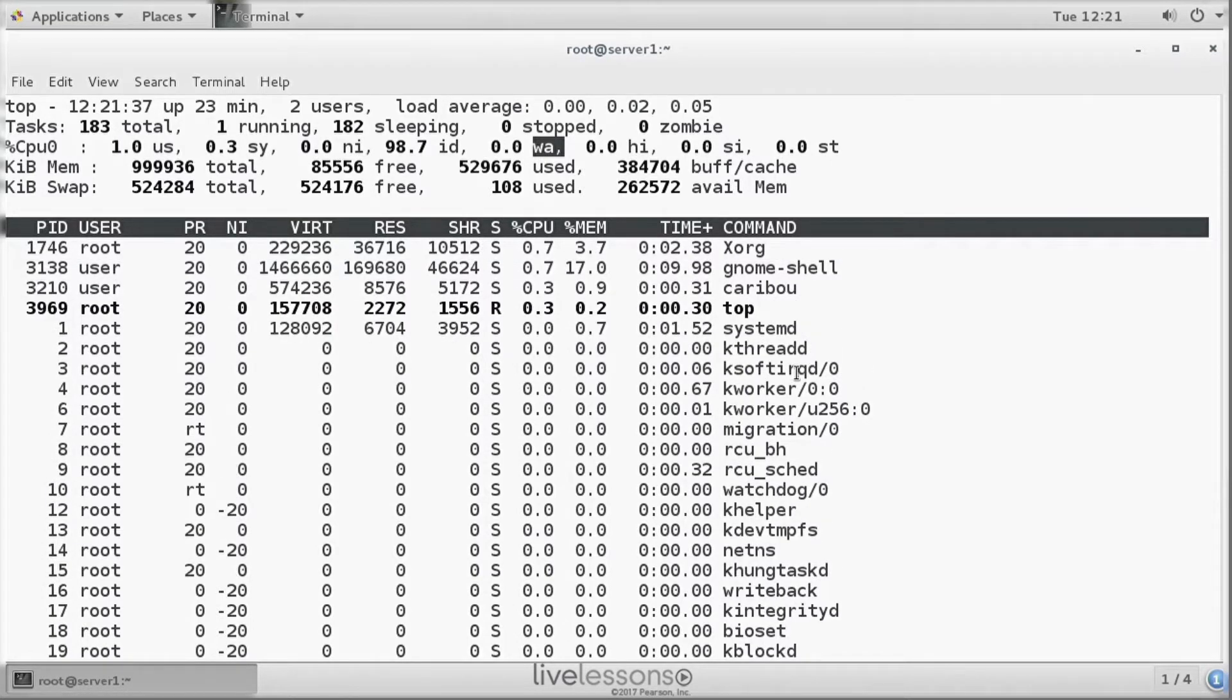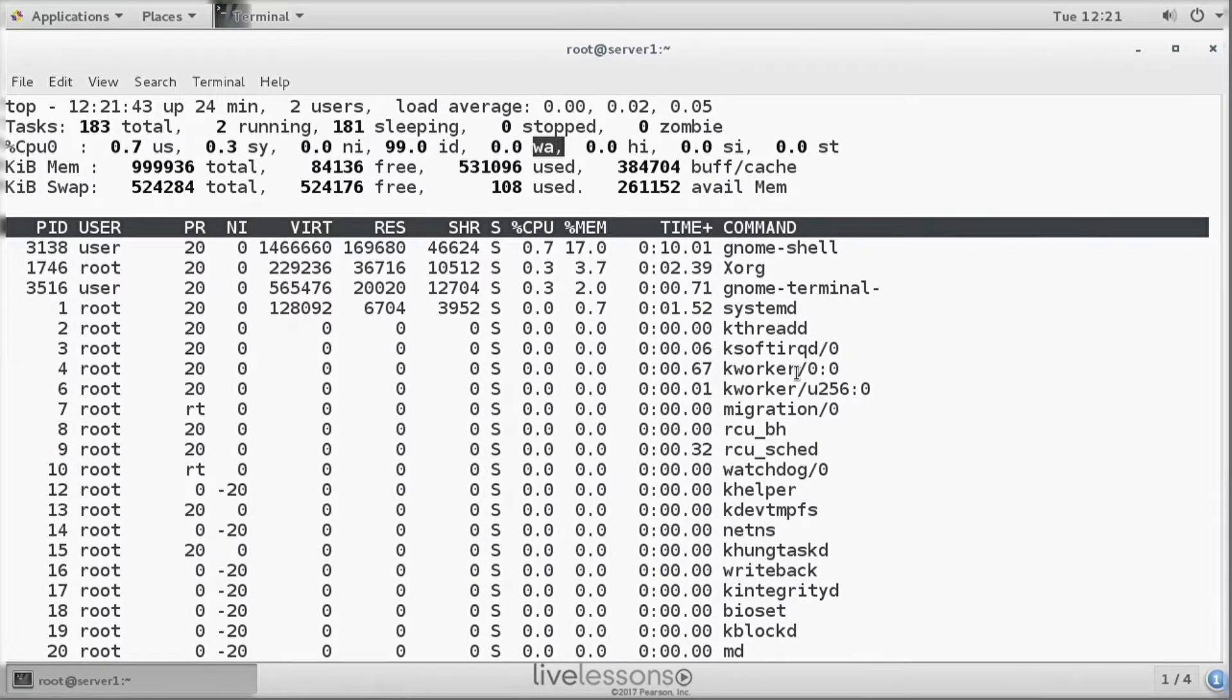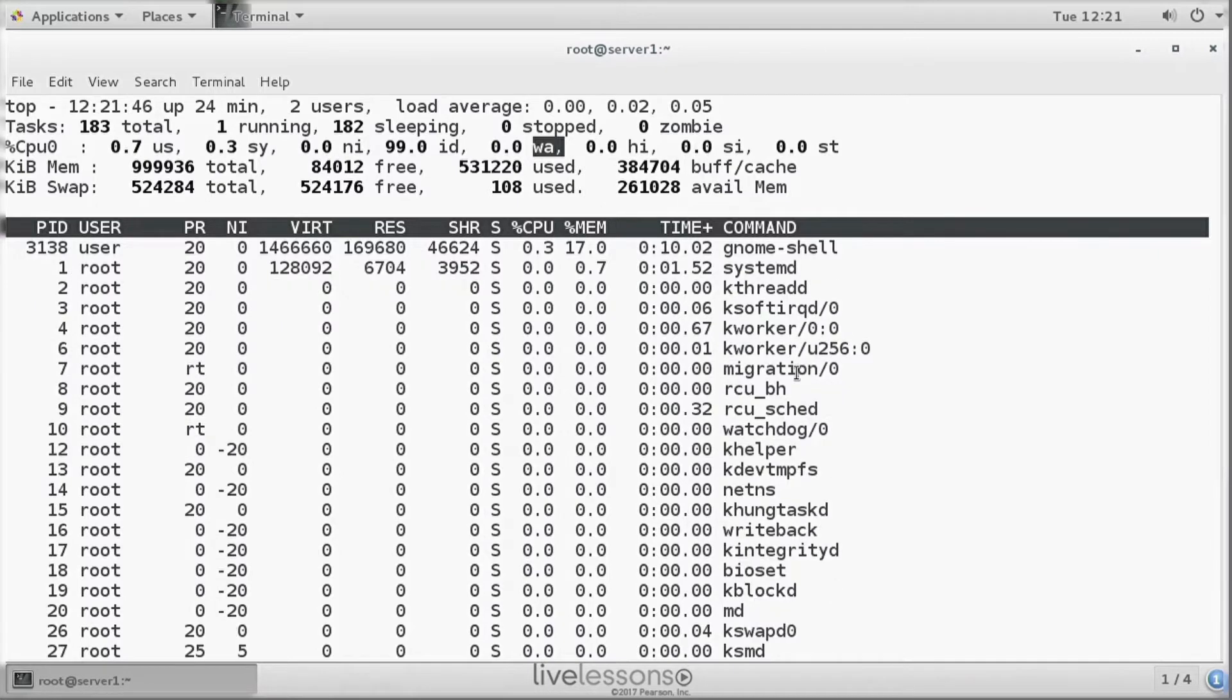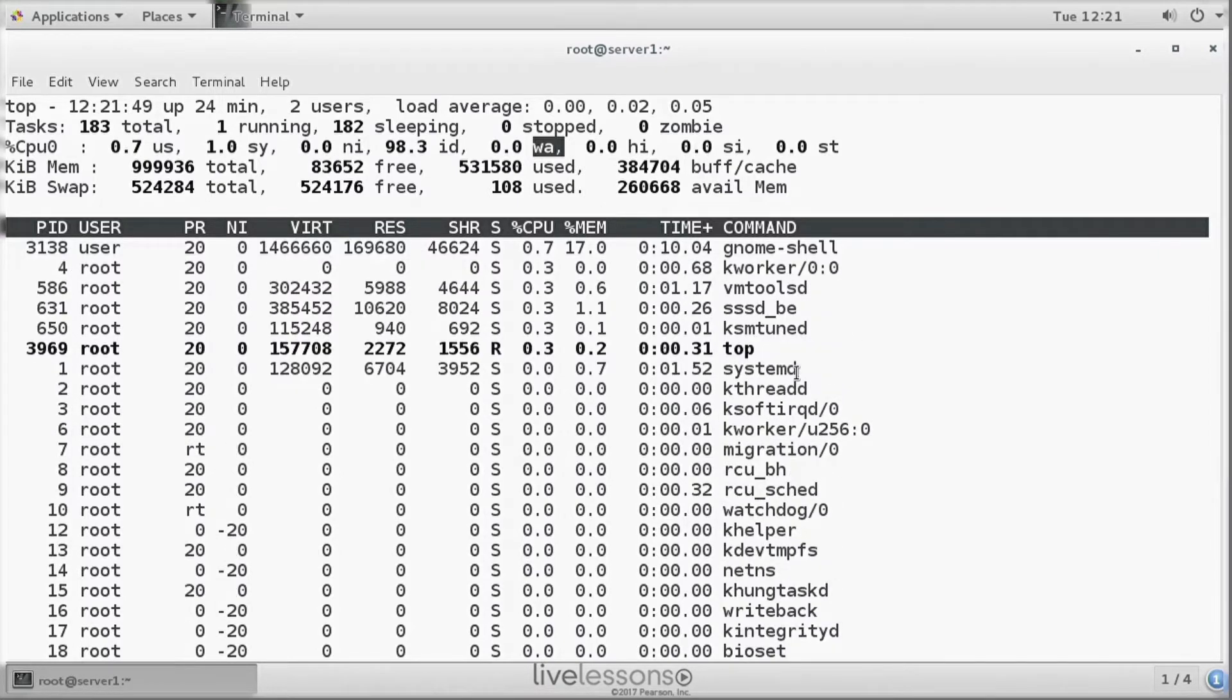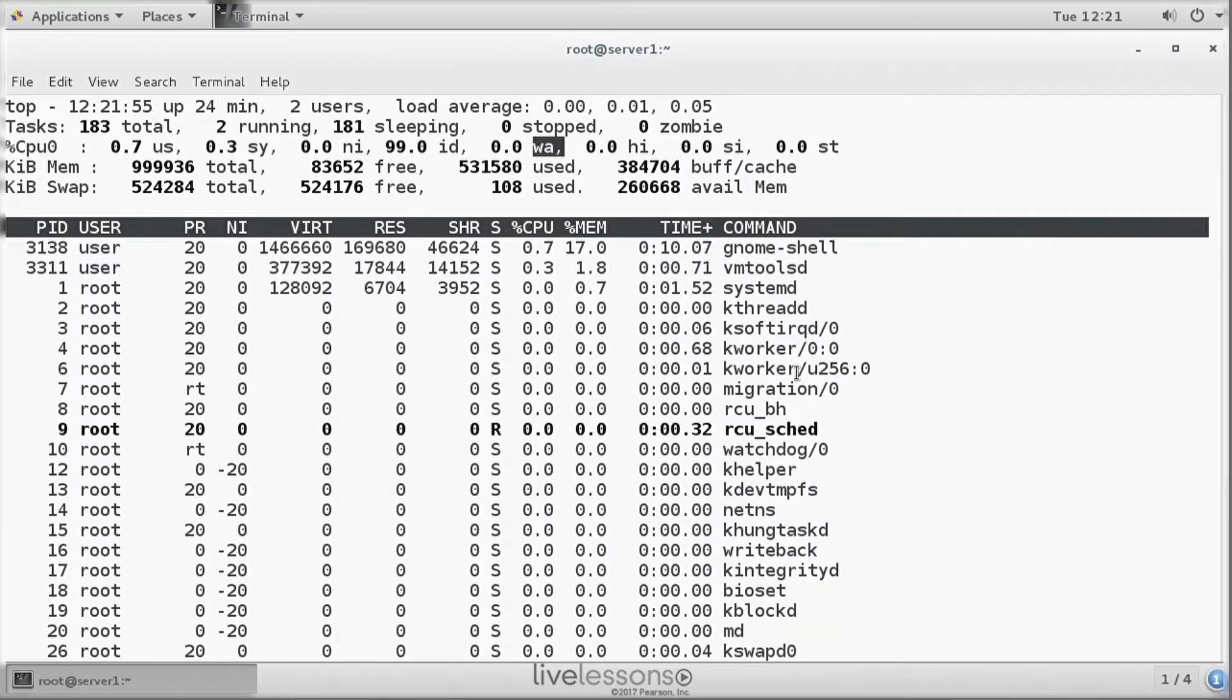On a busy server, where lots of writes are happening, you can see this figure increasing to an average of about 30 percent. You shouldn't go beyond an average of 30 percent. So if you see 80 percent for the wait state, then definitely there's some optimization to be done.